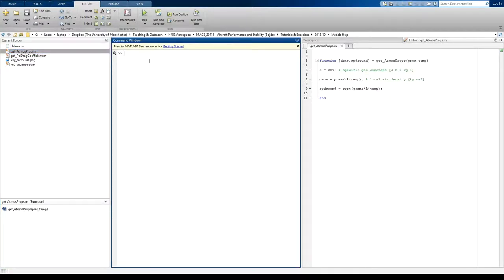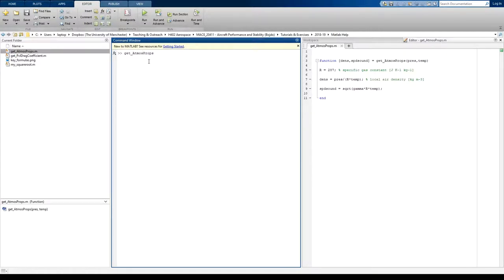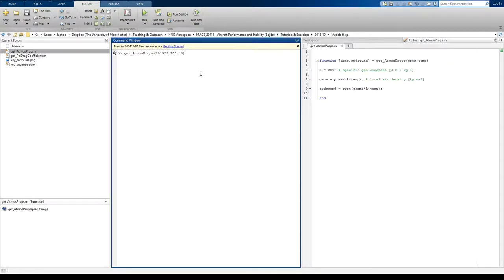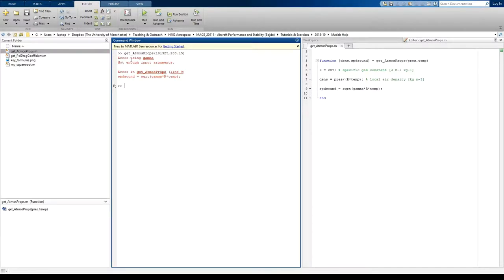So let's try and use that now. So the function is called getAtmosProps. It requires two inputs, a pressure and a temperature, so let's put the pressure at sea level, 101325. Let's have the temperature at sea level, so 288.15. Now, if I press enter now, look, we get an error. Error using gamma, not enough input arguments. So all that's telling me is I've tried to use this function, but unless I actually input gamma in here as well, which I haven't said I could do because I've not asked for three inputs, the function's not going to work.